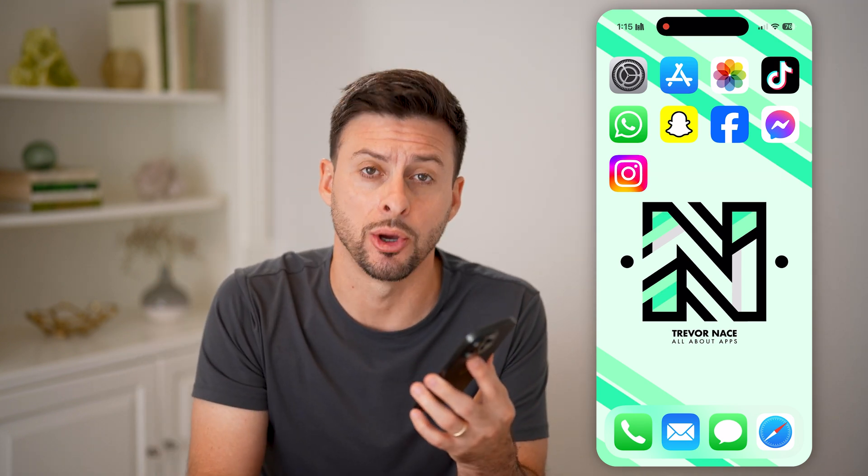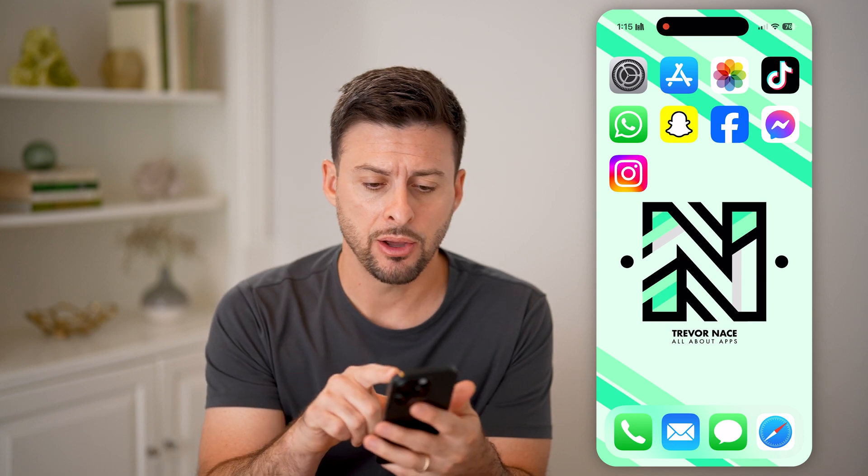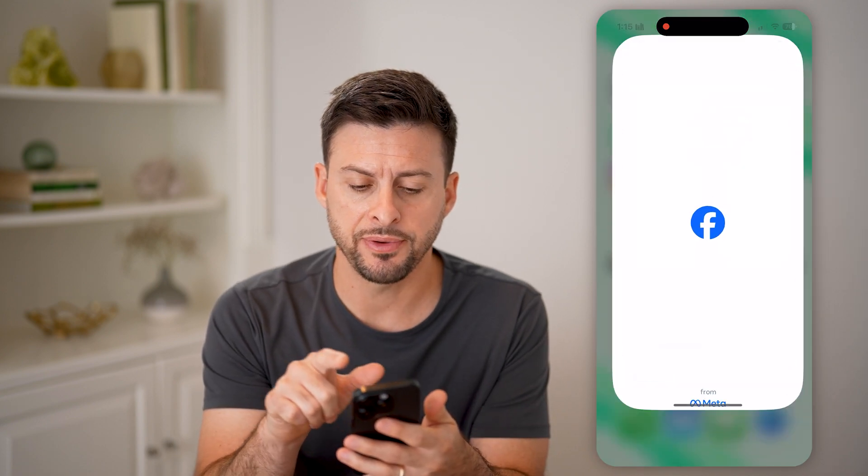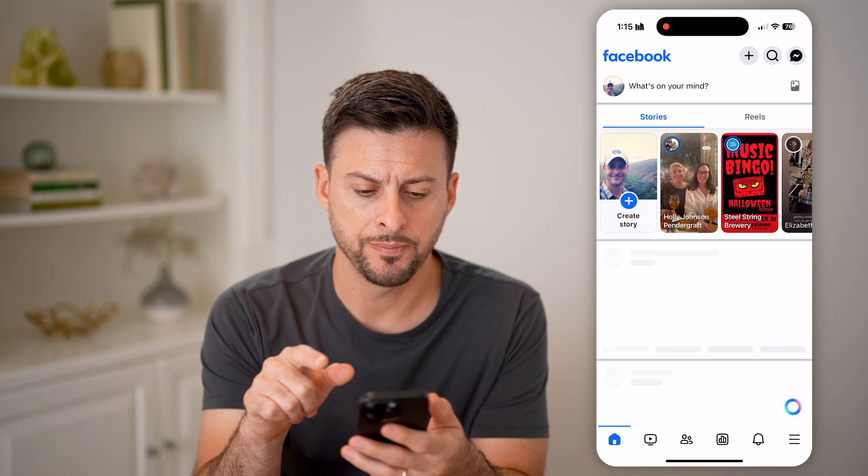But first, hit the subscribe button down below — it really helps me out. Thanks, guys. Now let's open up the Facebook app.